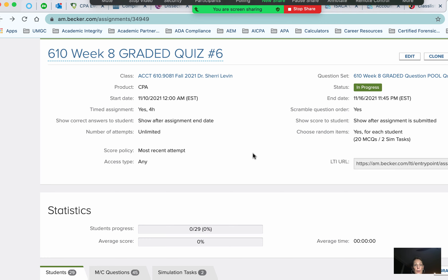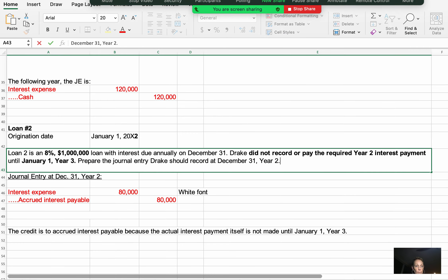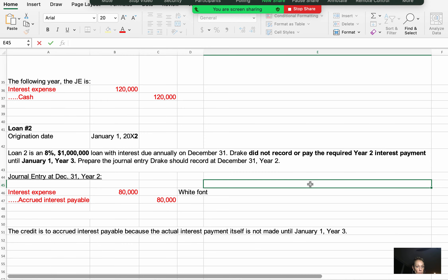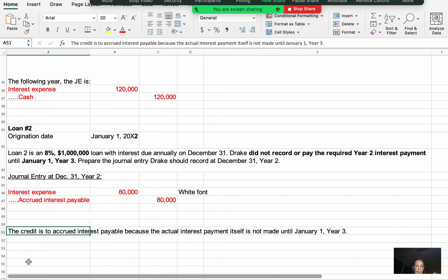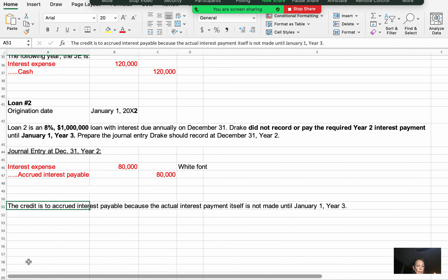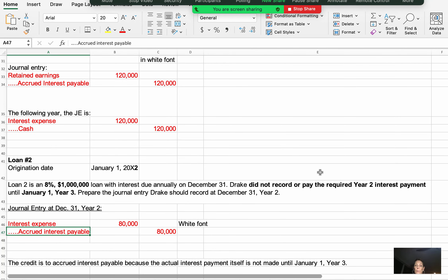That covers both graded problems for week 8. For Loan 2, the credit goes to accrued interest payable because the actual payment wasn't made until January 1st of year 3. The January 1st year 3 entry would be: debit accrued interest payable, credit cash for $80,000.